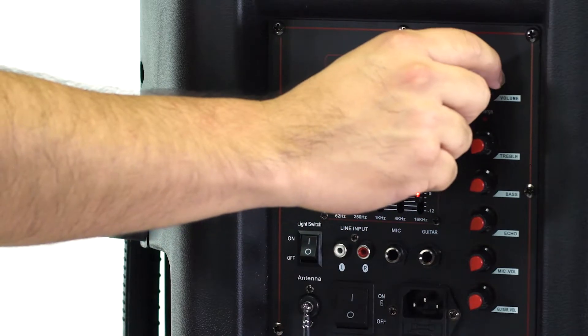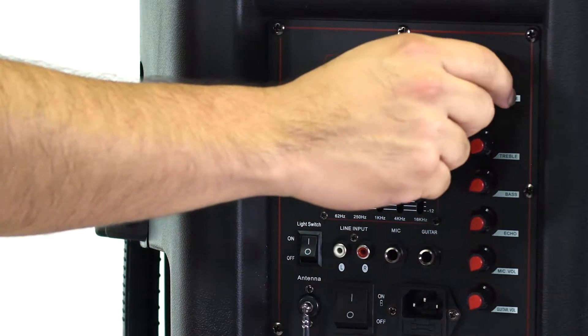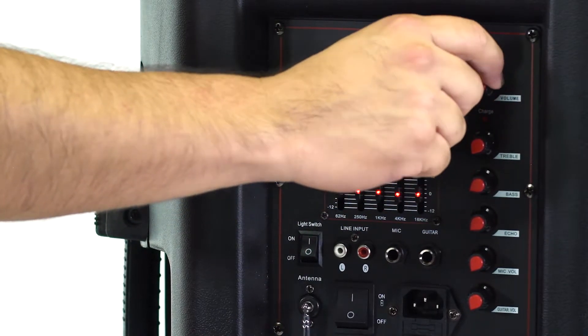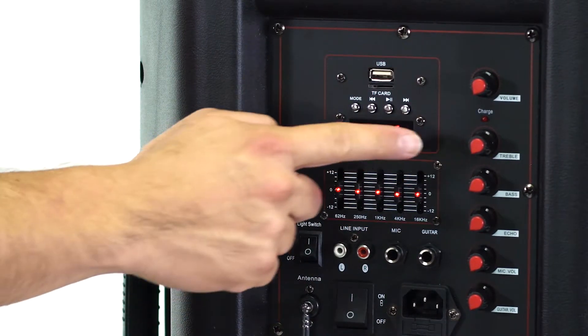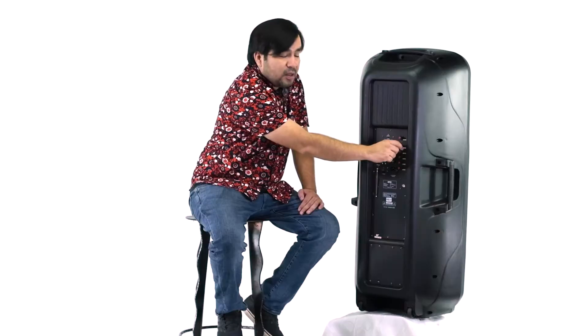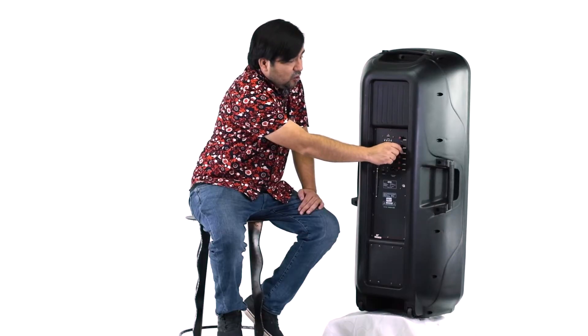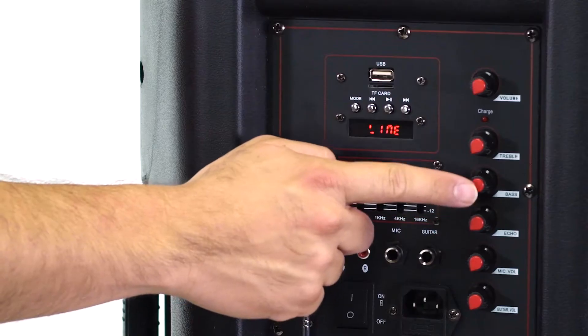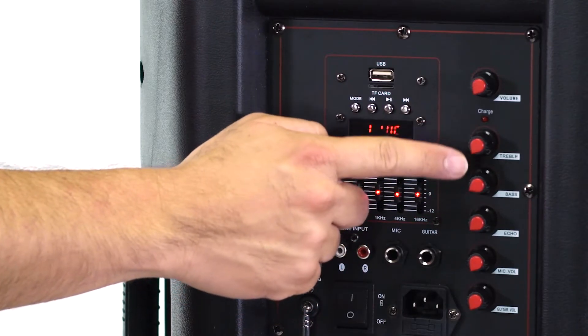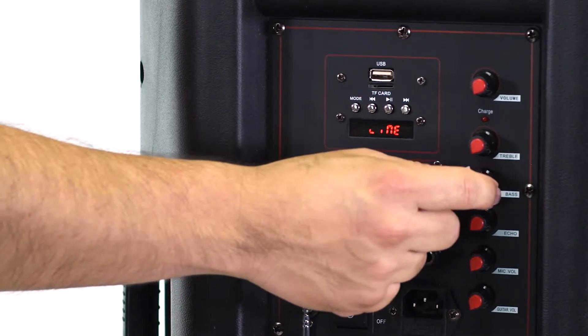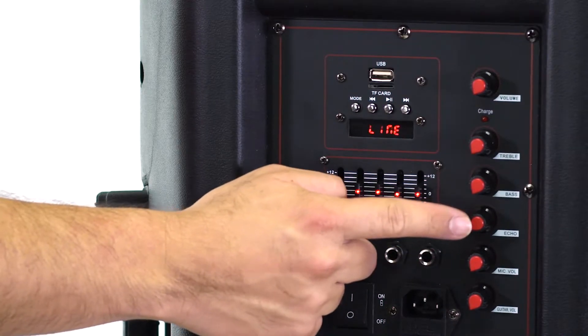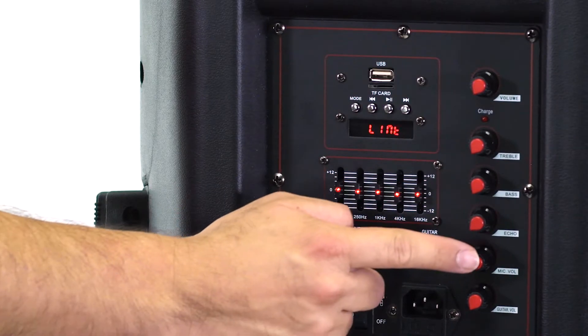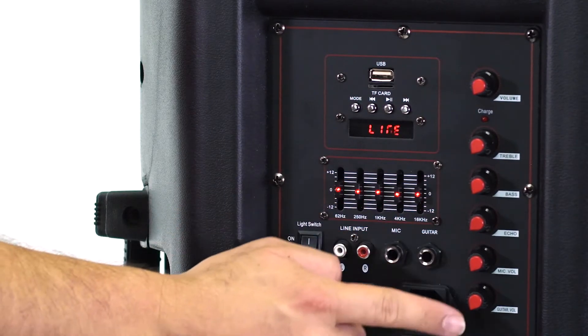Here's your main master volume for the entire speaker. Down here you have treble and bass control - these control your mic and guitar input. You also have echo, your mic volume, and your guitar volume.